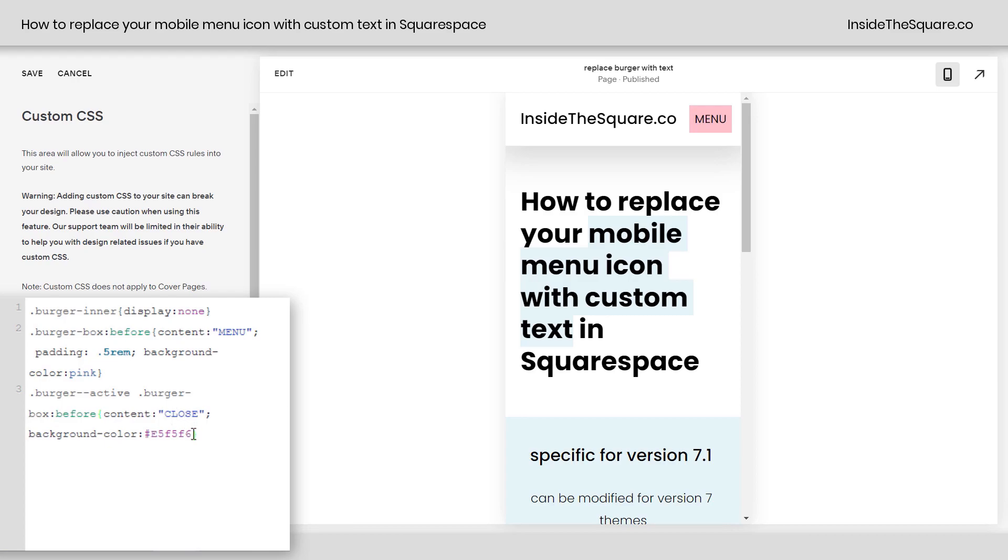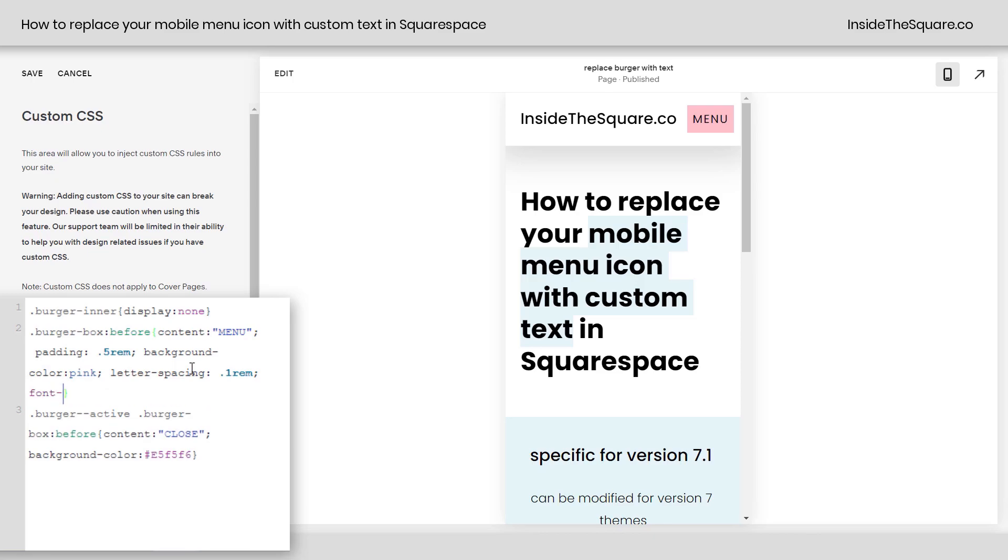And again, you can add border, background color, whatever you'd like, even change up the font. Maybe we want it to be a slightly smaller font or add some letter spacing. Let's do letter spacing 0.1 REM. There we go. Now the letter's spaced out a little bit and we can change the font size to 0.8 REM and that'll shrink it down a little bit. If I add a Z to spell size correctly, there we go.